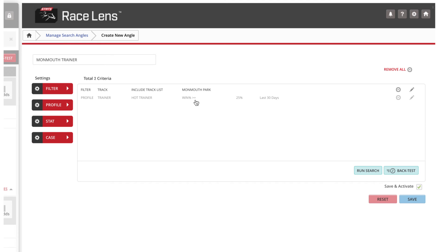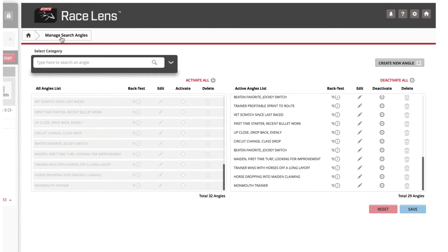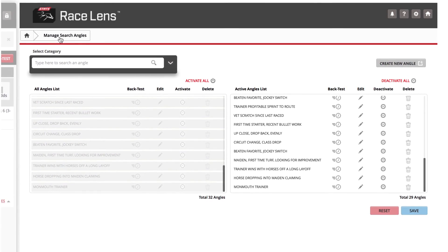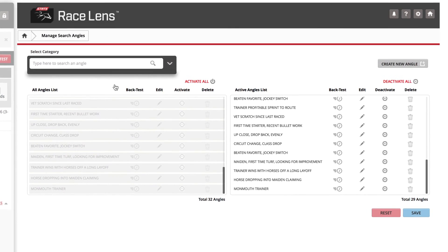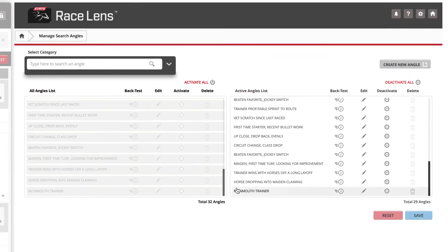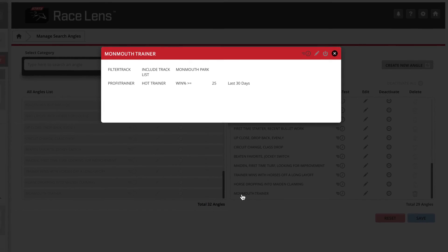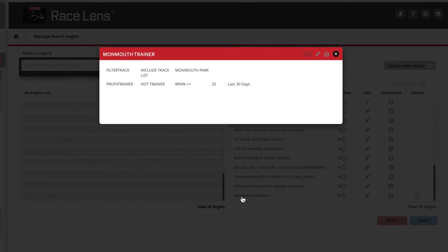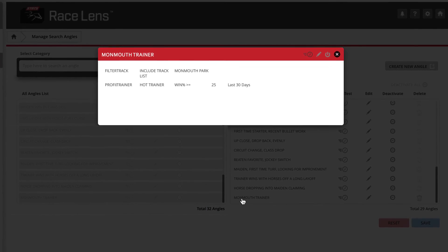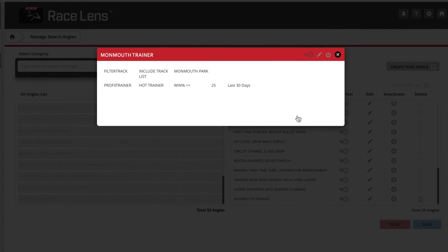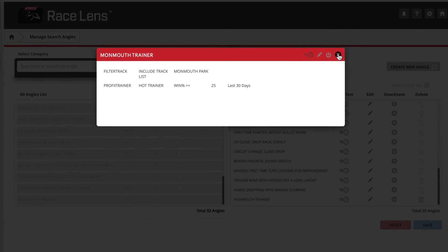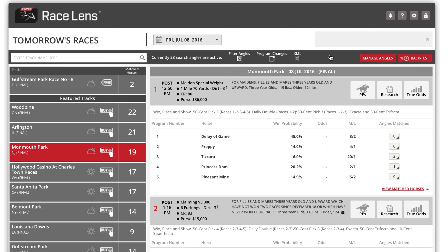Now Race Lens will notify you of any trainers at Monmouth Park who have that high win percentage in the past 30 days. Go back to the home page and just by hovering over this number one, it's telling you this horse is trained by a red hot trainer, so you want to pay special attention to this horse.